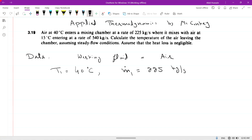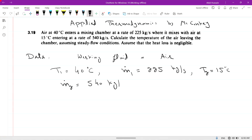Where it mixes with air at 15 degrees centigrade. The second working fluid is air as well. The temperature of the second air stream is T2 equal to 15 degrees centigrade, at a rate of 540 kg per second. So mass flow rate m2-dot is equal to 540 kg per second.